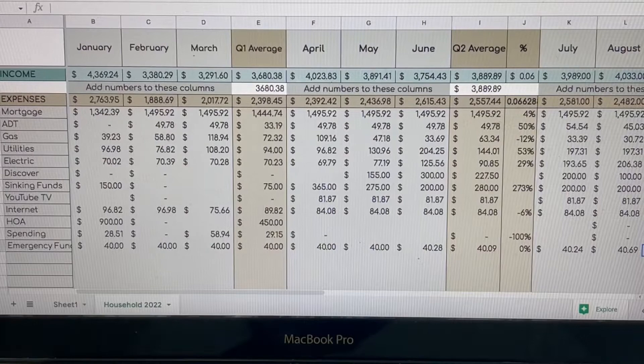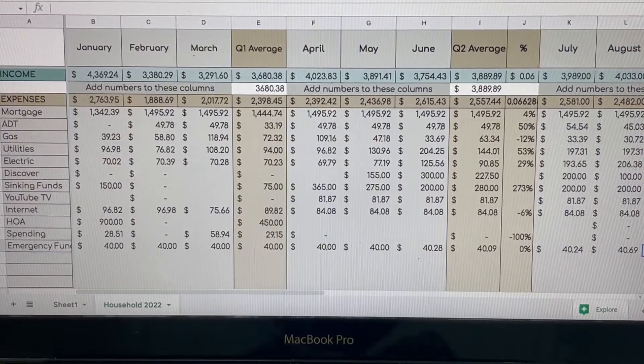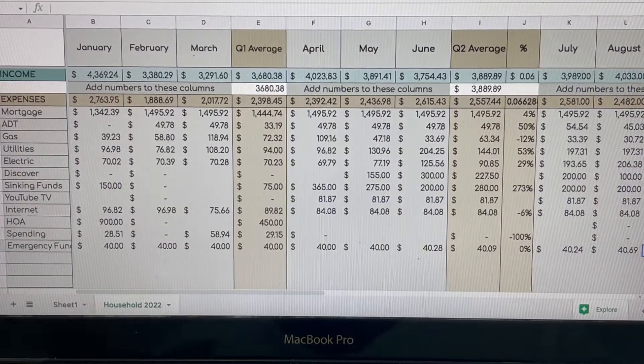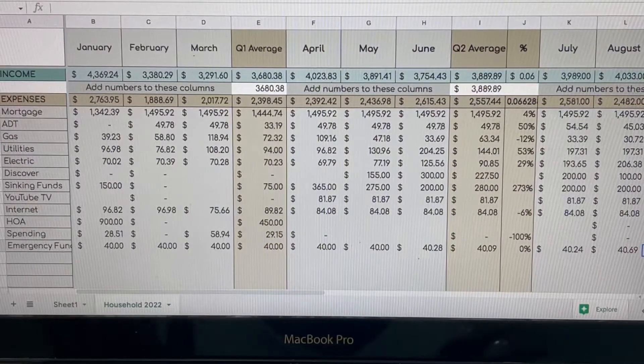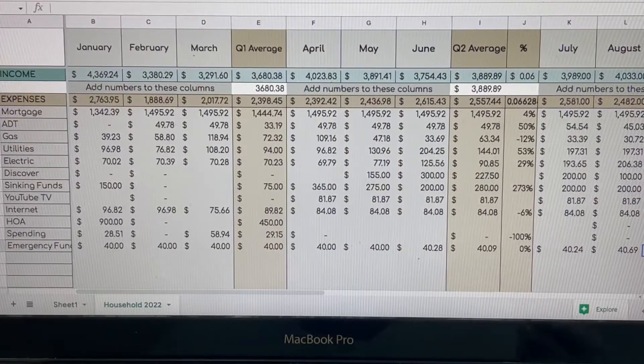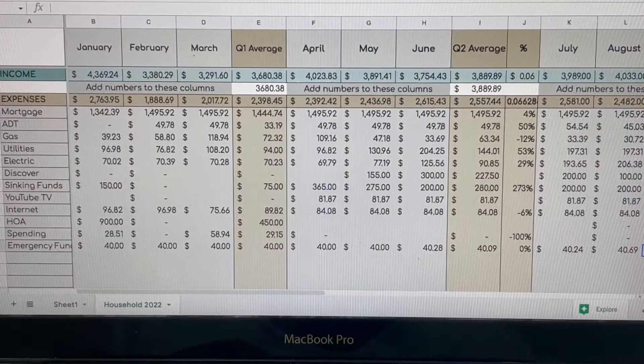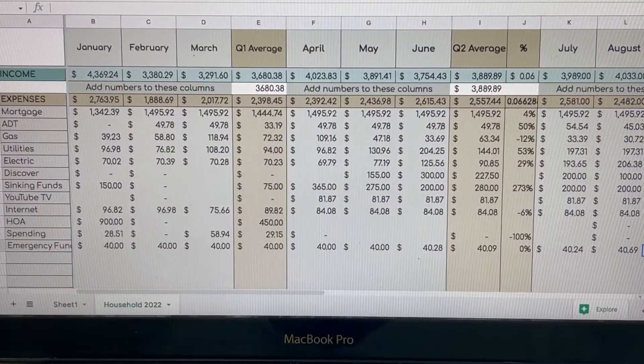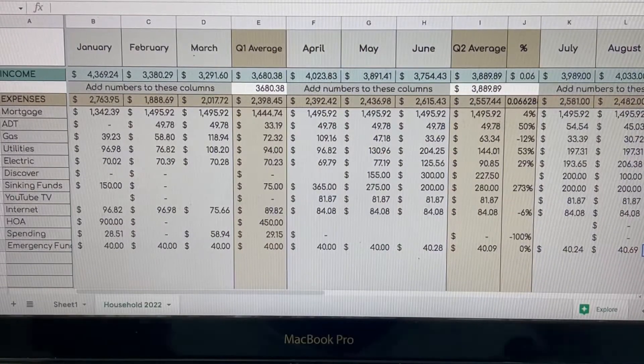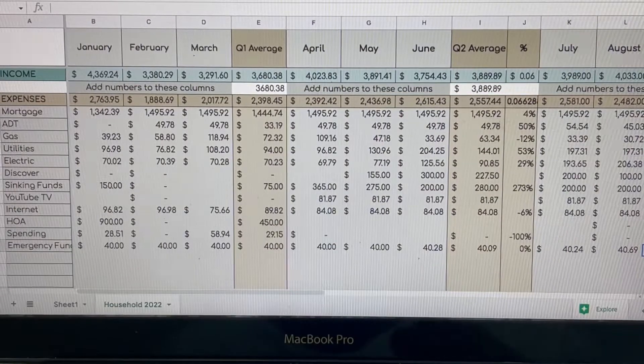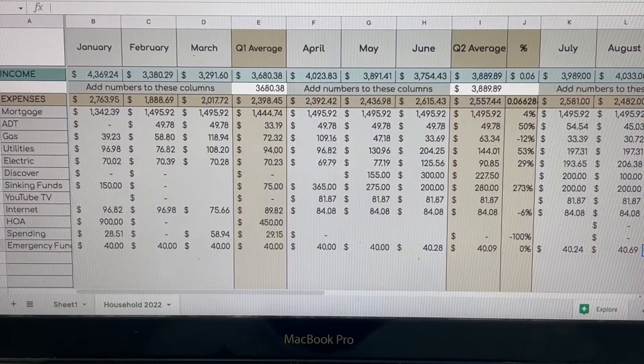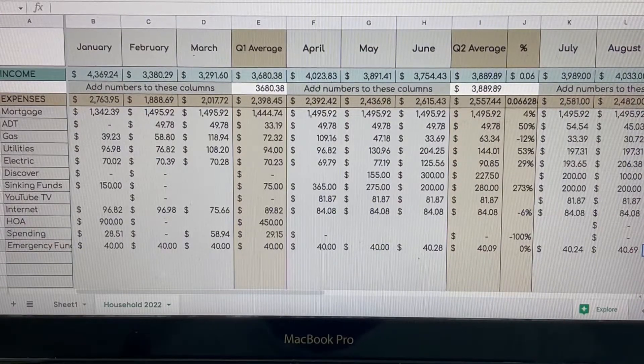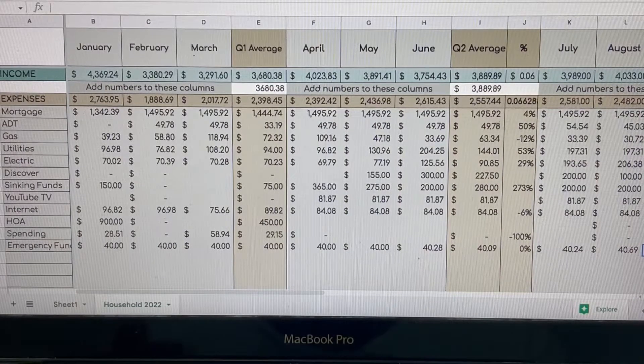So first is going to be Q1 and that consists of January, February and March. We do live in the state of Texas. Our summers are hot, our spring is hot, our summer is hotter, and then our fall is even more hot. And then we have winters when the temperature kind of goes down. So for January, February and March, this was a little bit different because in January I gave birth to our baby girl. So our income was a little bit different. But in January, our income was $4,369.24 and our expenses came up to $2,763.95.